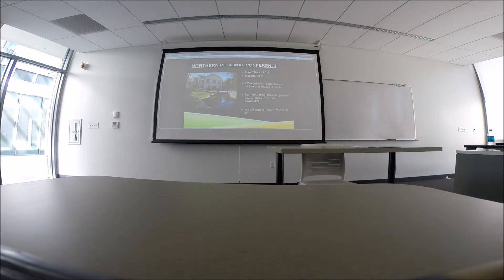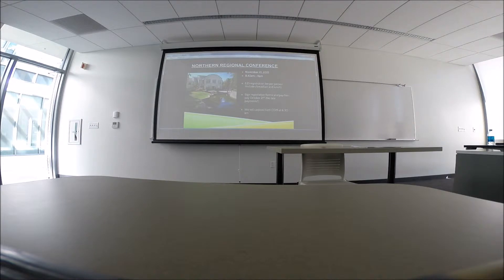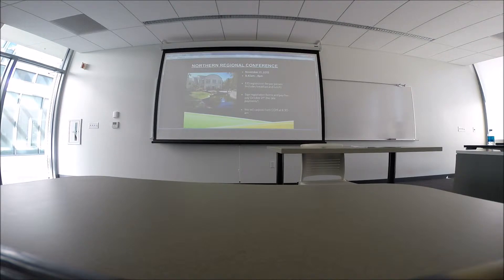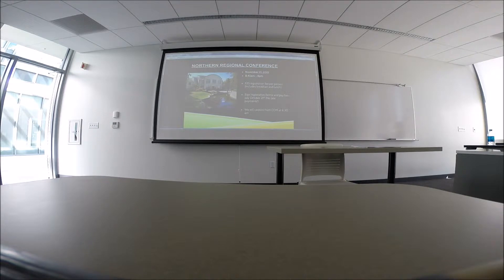One of the really big events for this semester is the Northern Regional Conference. That's coming up quick, November 21st. This is a really good opportunity to meet different AGS members from different chapters all over California. This is actually going to be for the northern half of California, hosted at the San Joaquin Delta Valley Community College in Stockton.